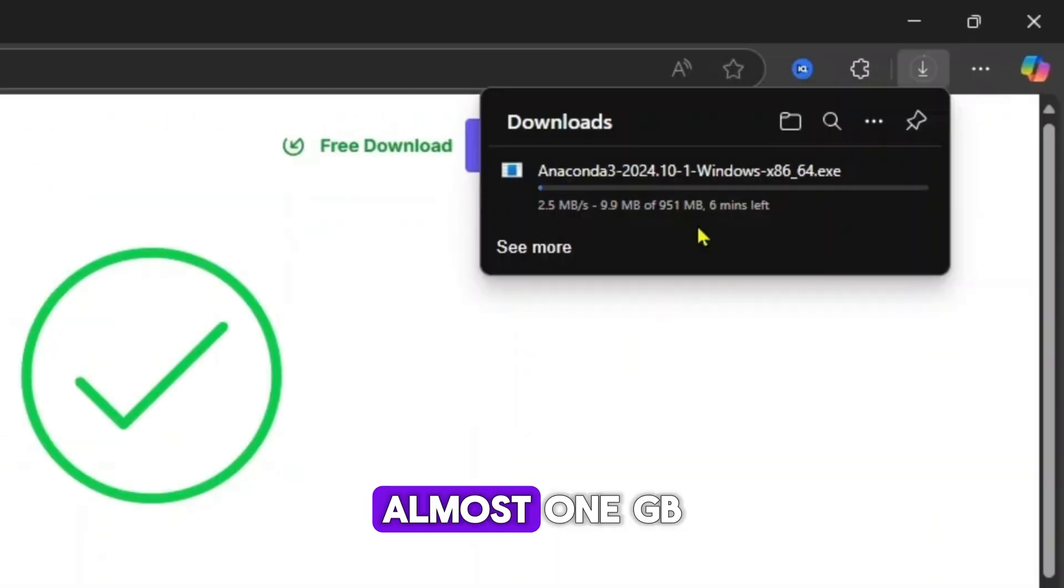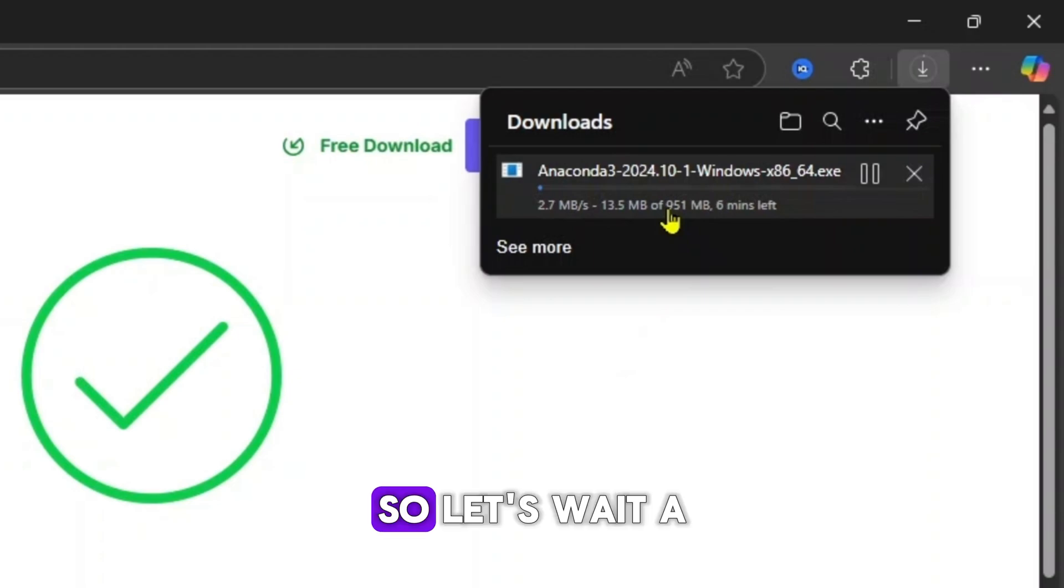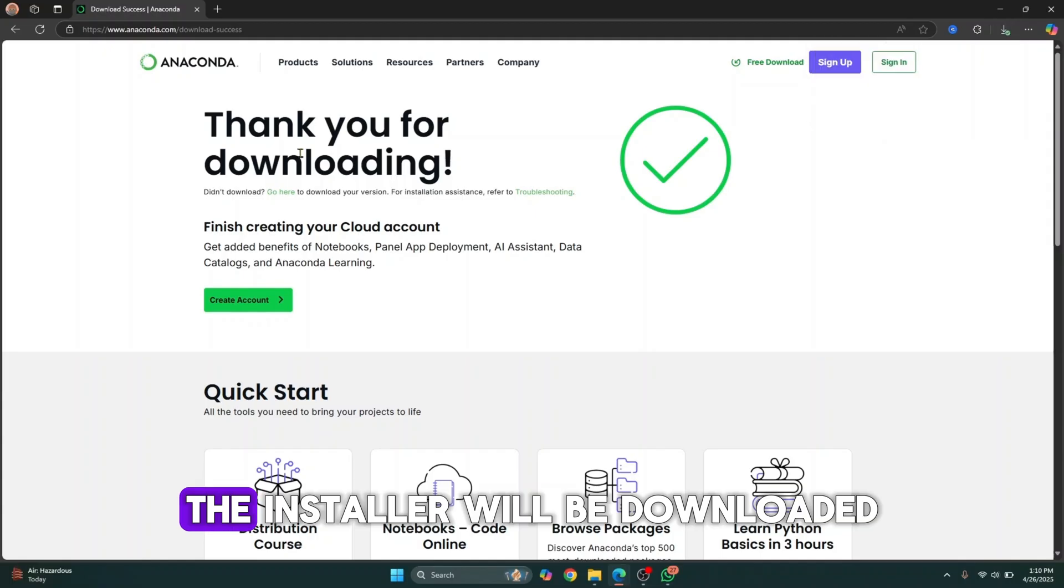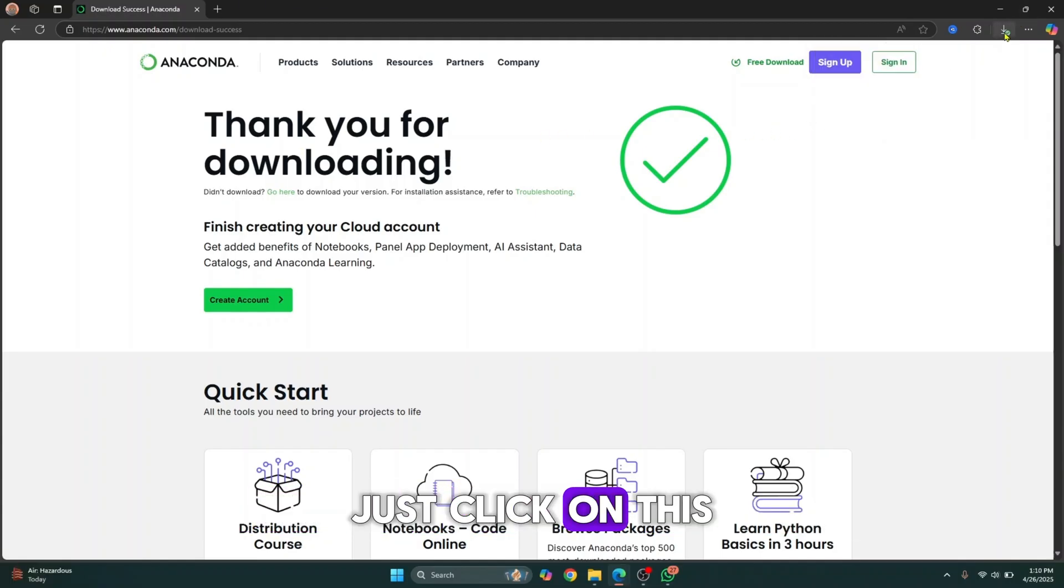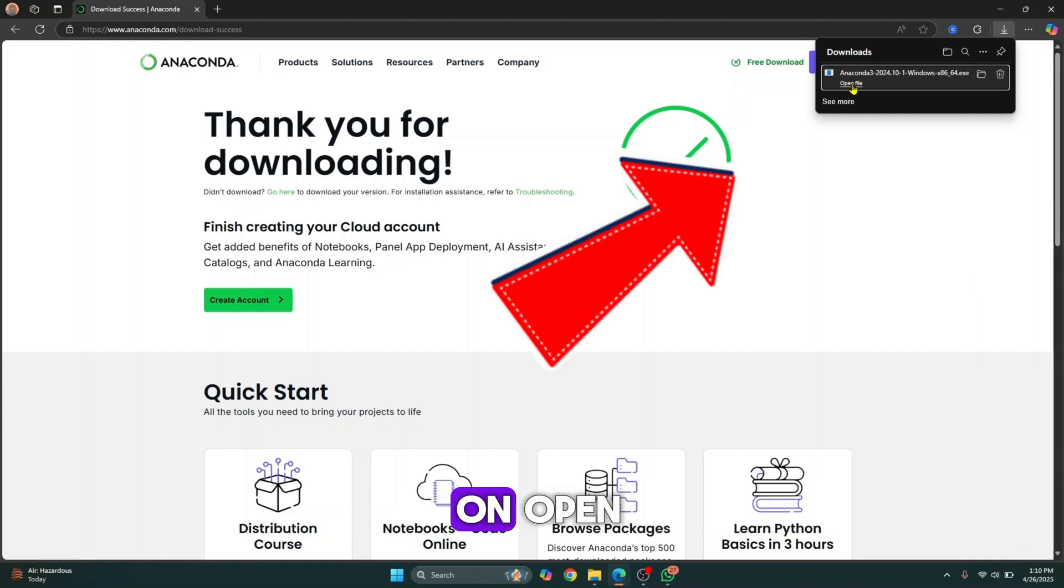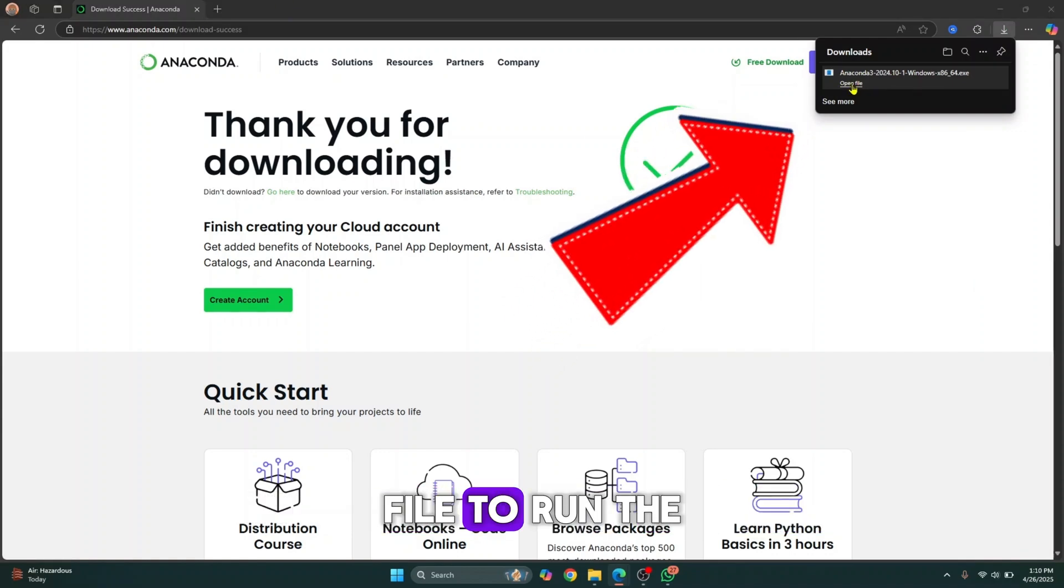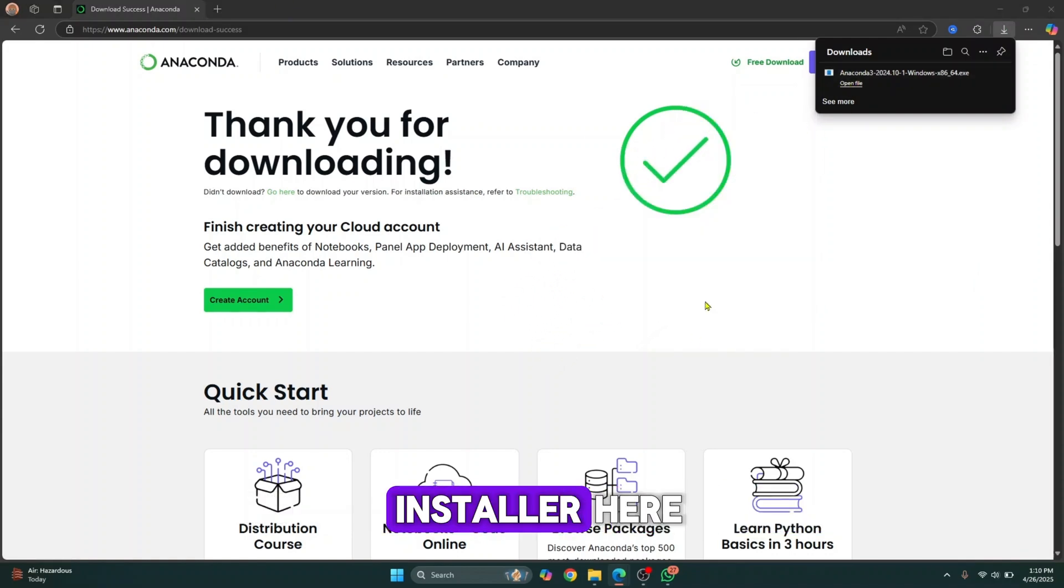This is almost 1 GB, so let's wait a few minutes till this is complete. The installer will be downloaded. Just click on this downloads button and click on open file to run the installer.